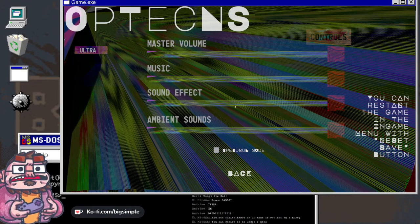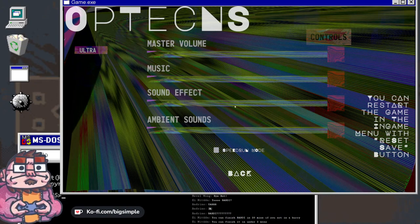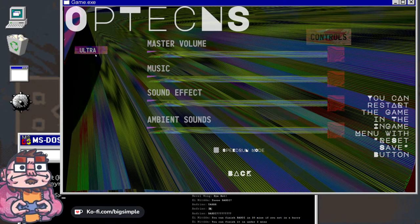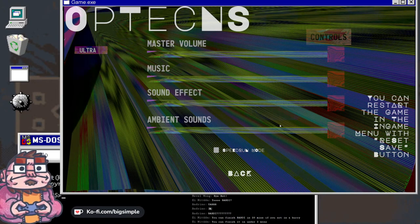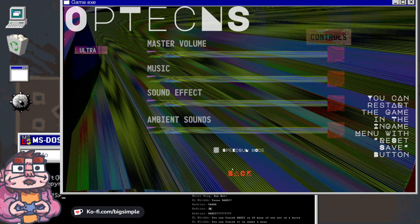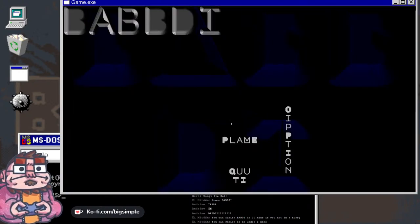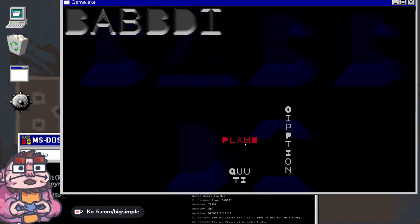This is gonna be a voice game for sure. Ultra speedrun mode flame.